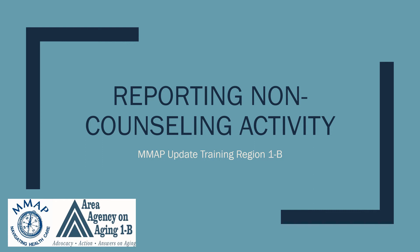Welcome to your MAP Update Training, Region 1B, Reporting Non-Counseling Activity.